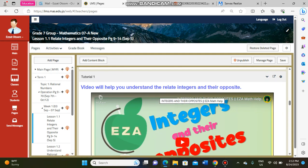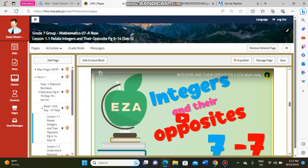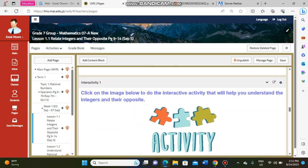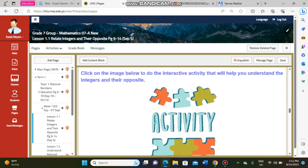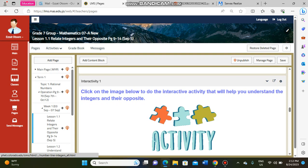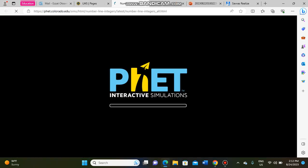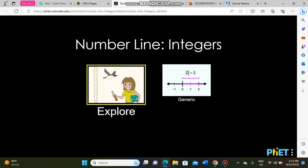The next block is Tutorial 1 — an important video that talks about integers and their opposites, with information about the same lesson. After this video, we will check Interactivity 1: pressing on that picture opens a simulation.